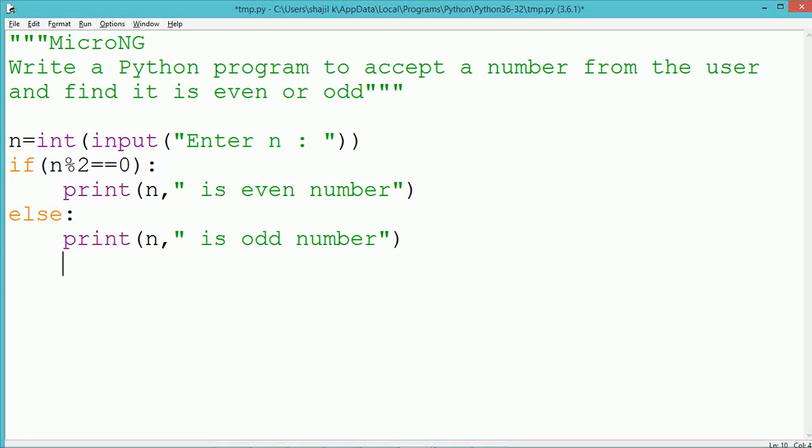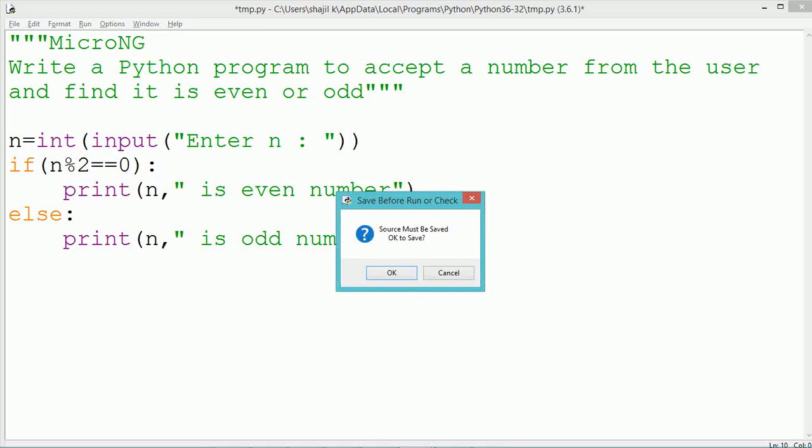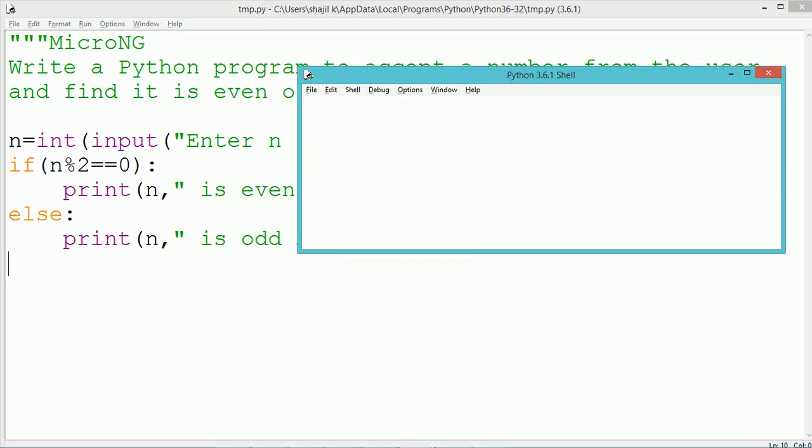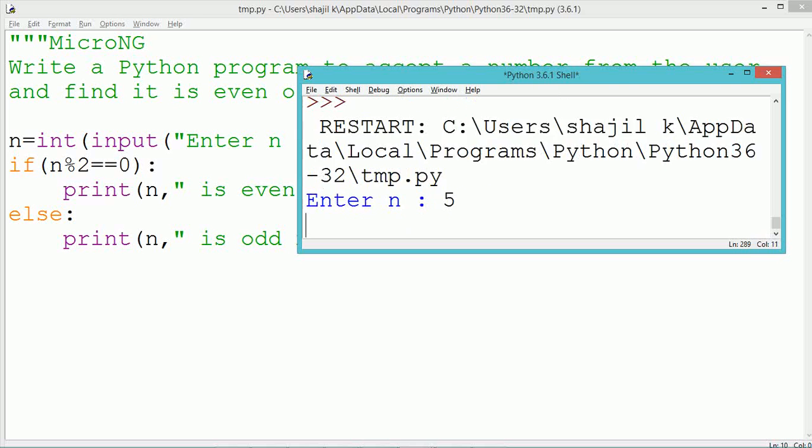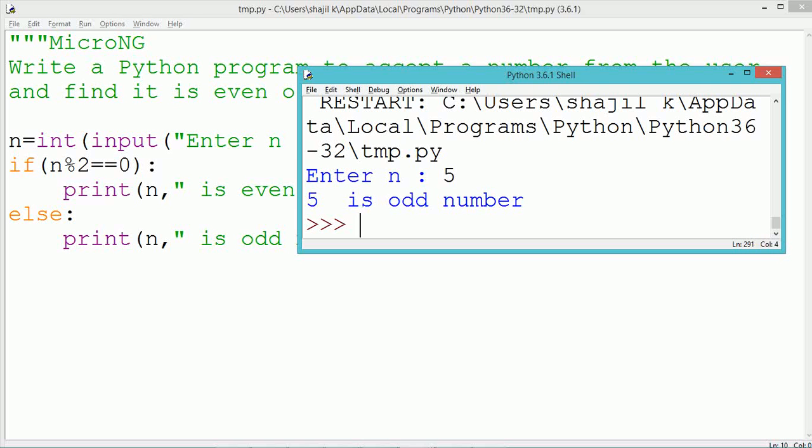It is followed by an else block. The else block starts with the else keyword and a colon. Within the else block, a print statement prints that the number is odd.